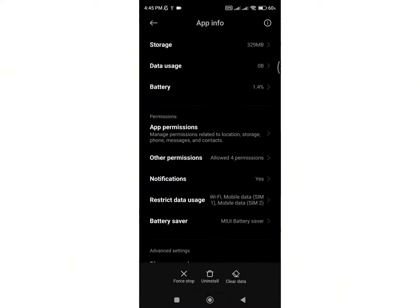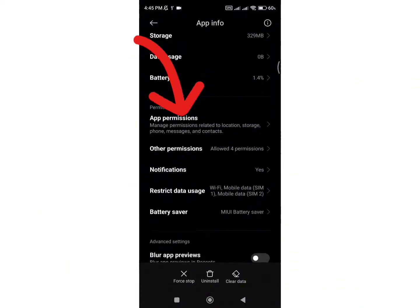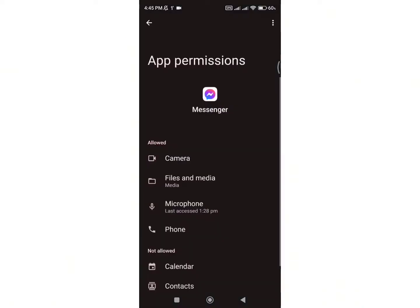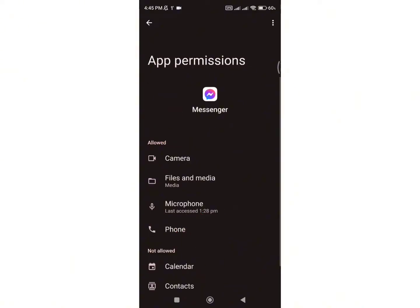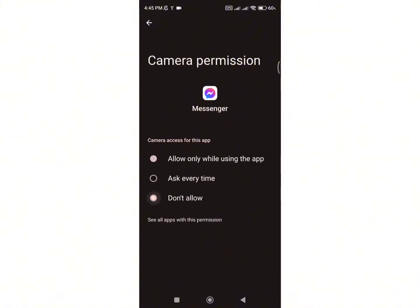Here, you will see the option of App Permissions. Click on it. As you can see on the screen, the options for camera and microphone are allowed. So, in order to disable them, simply tap on Camera and select Don't Allow.